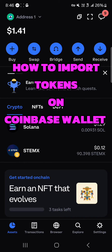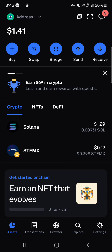Hello guys and welcome to another tutorial video. In this short tutorial I'm going to be showing you how to import tokens on Coinbase Wallet. There are a few things you need to note: you can import tokens depending on the networks they exist on, such as tokens on the Ethereum blockchain, the Solana blockchain, the BNB Smart Chain, Polygon, Arbitrum, and Optimism chains as well.